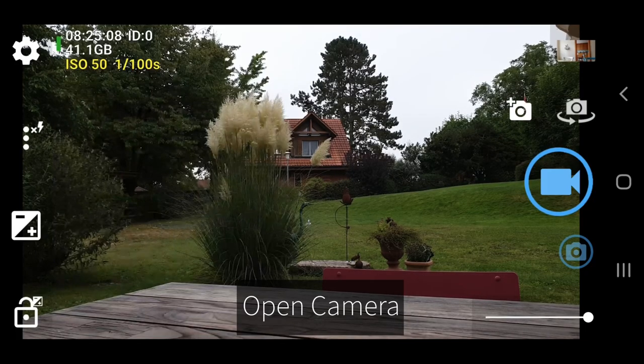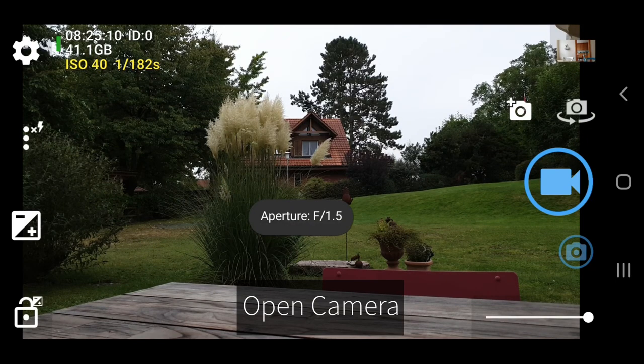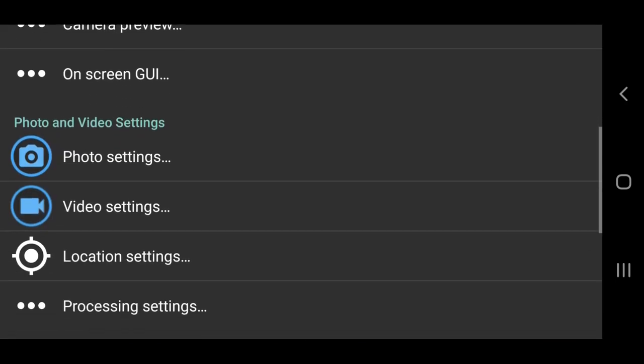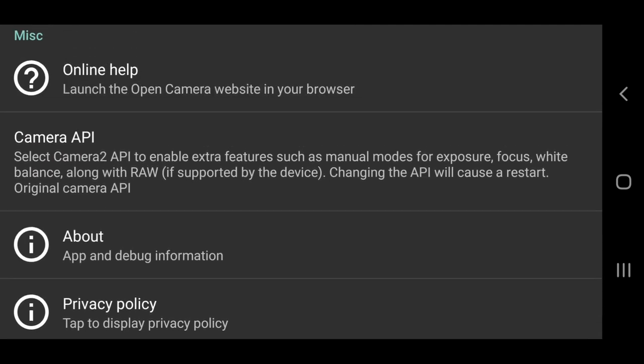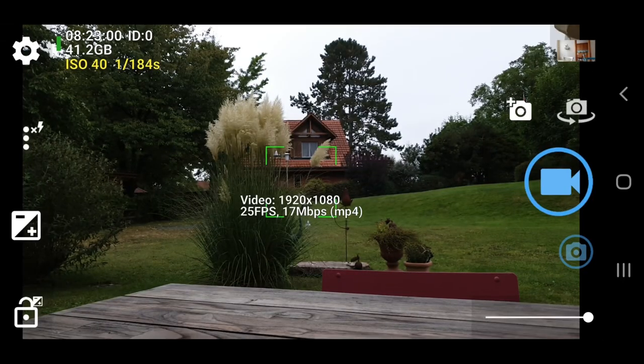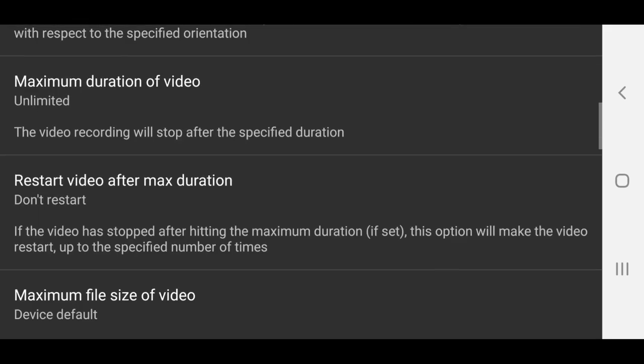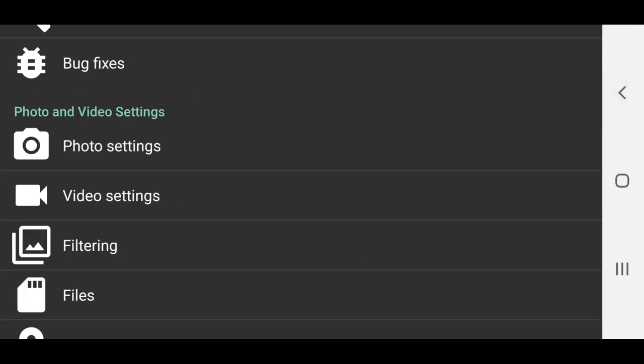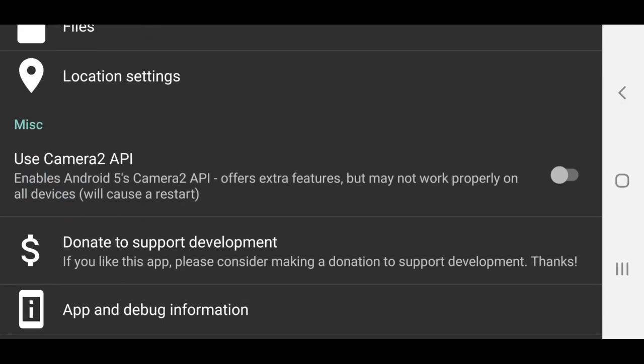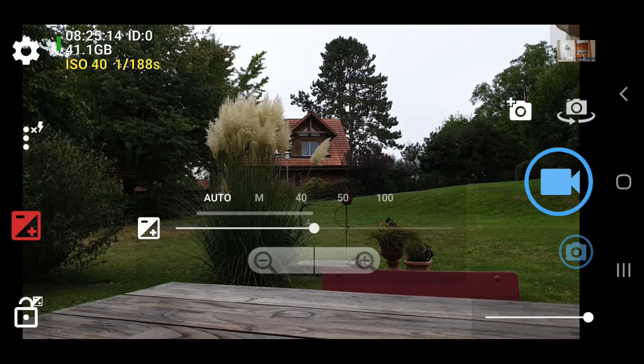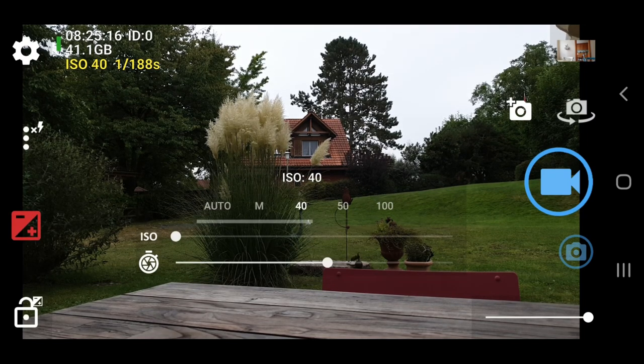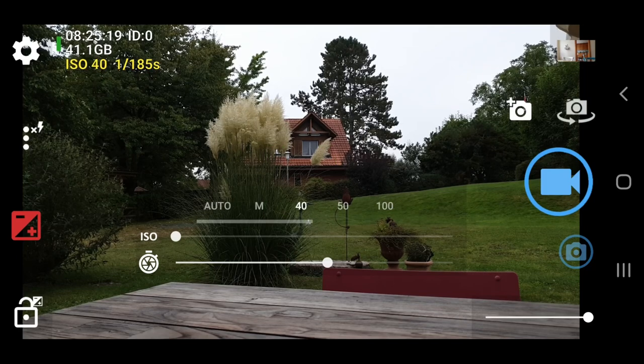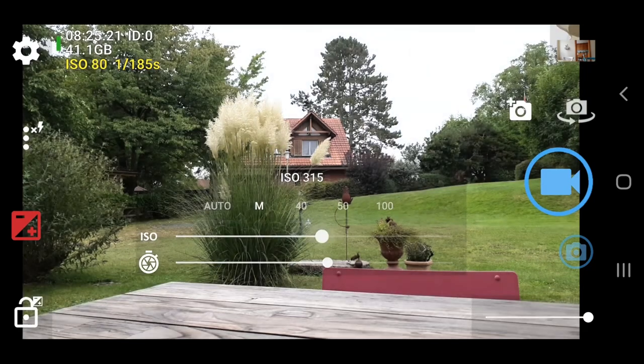One important thing to note with both these apps is that to get full manual control, you need to toggle on Use Camera 2 API. I often see people saying that the app doesn't have manual focus, for example. But that's because they didn't know to switch on Camera 2 API. That's why I say both these apps are not the most user-friendly. But what I like about them is you can really investigate the settings, which teaches you more about how your smartphone shoots video, as well as helping you to learn how to use the app.